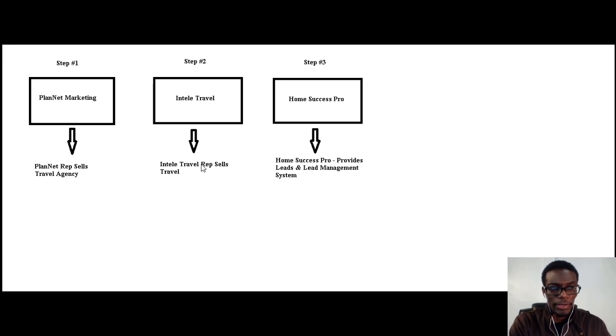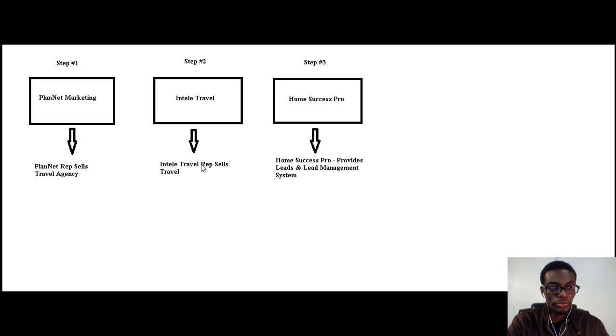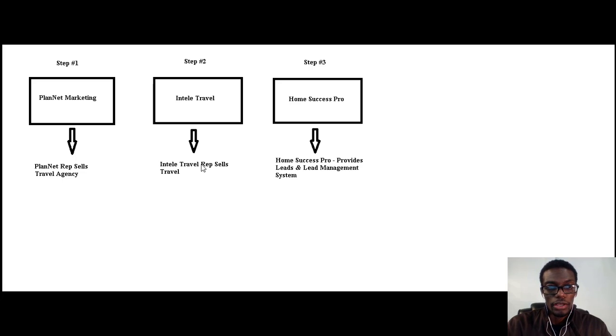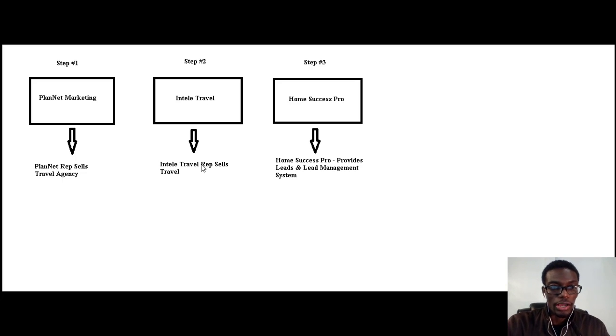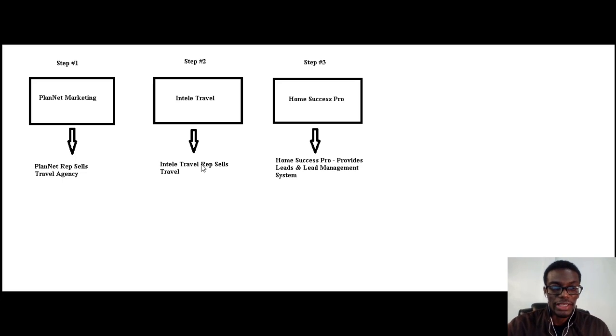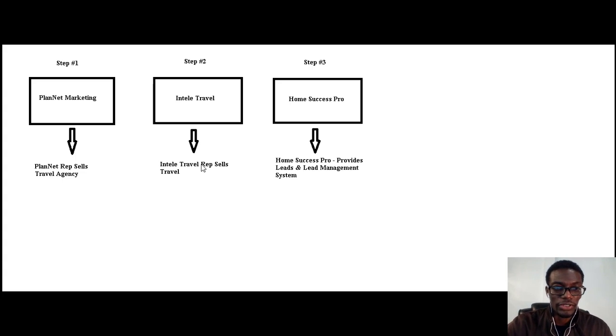So basically, that's pretty much the three steps that we use to build our business from home. For now, I'm going to leave you. Go ahead and click on the button below to gain access to the next video. And I will see you on the next training. Bye for now.